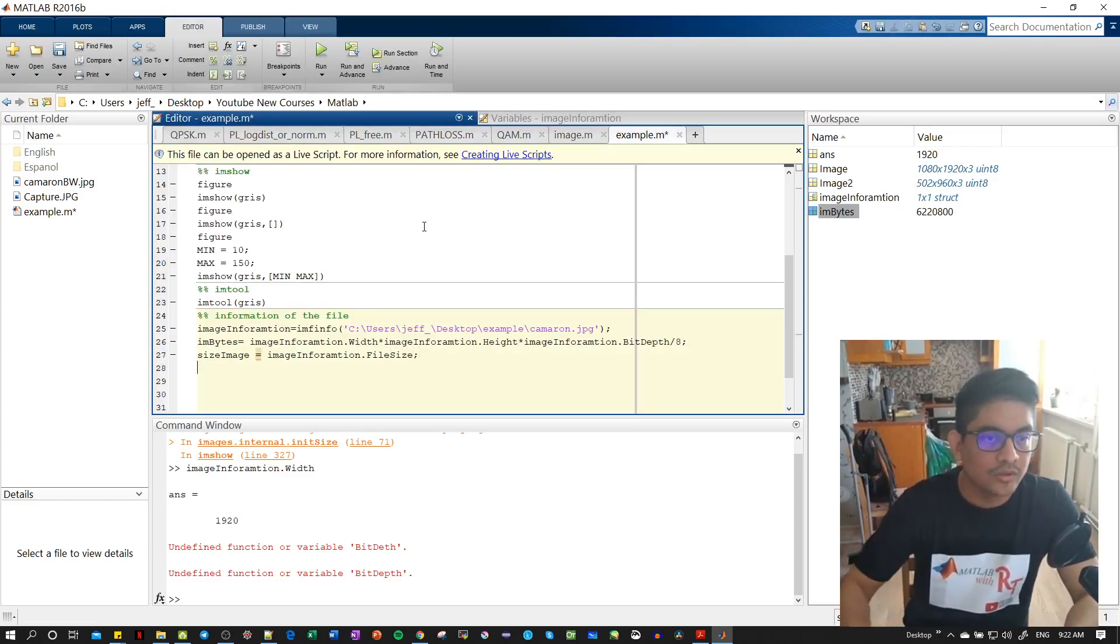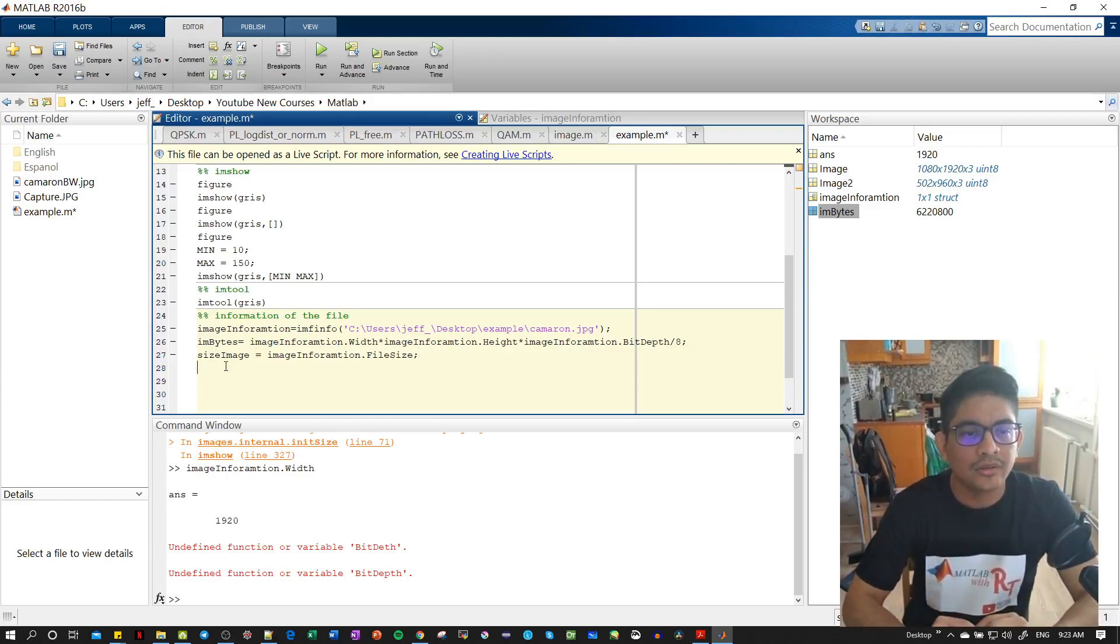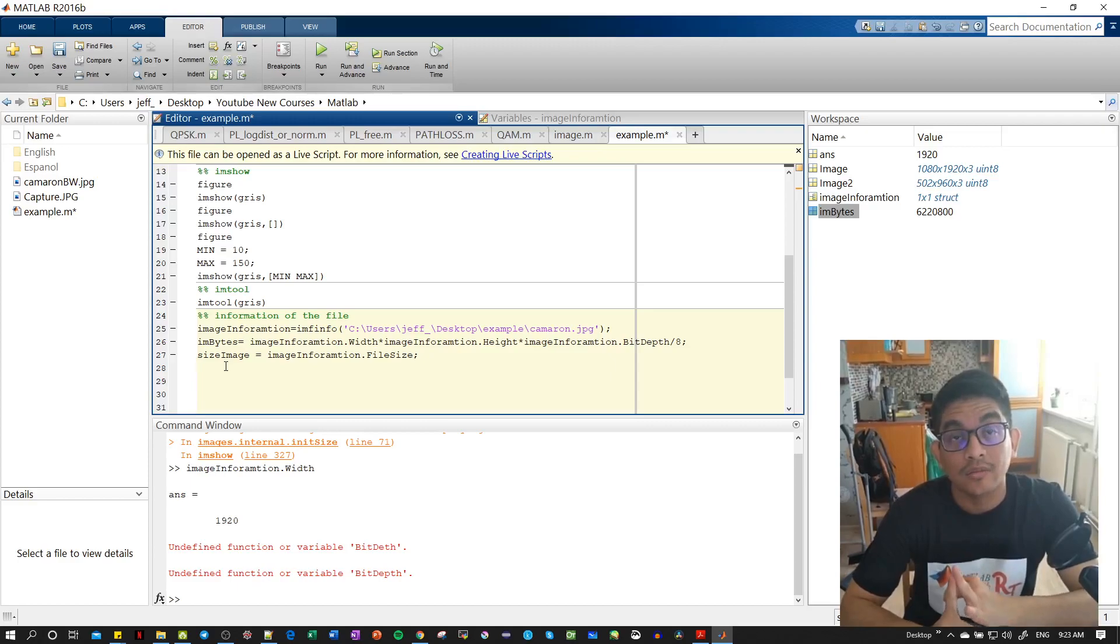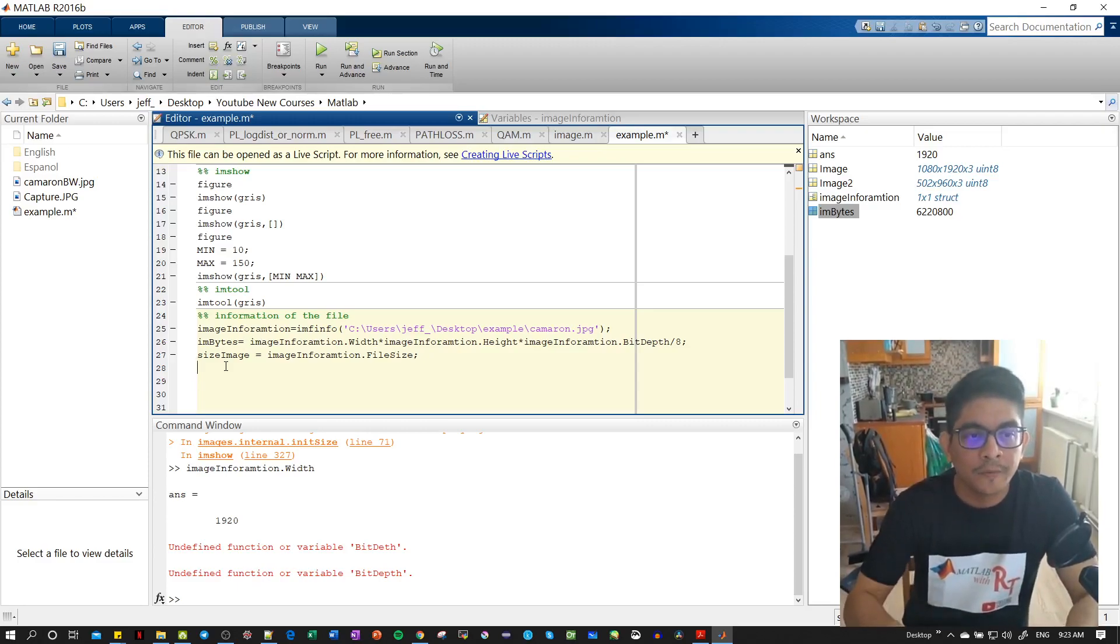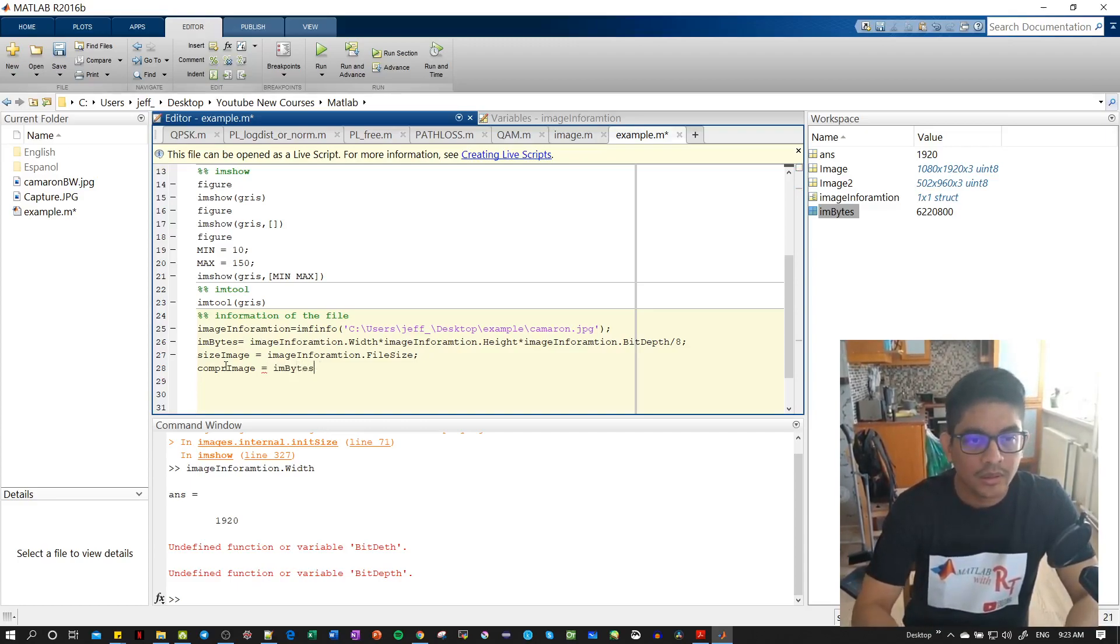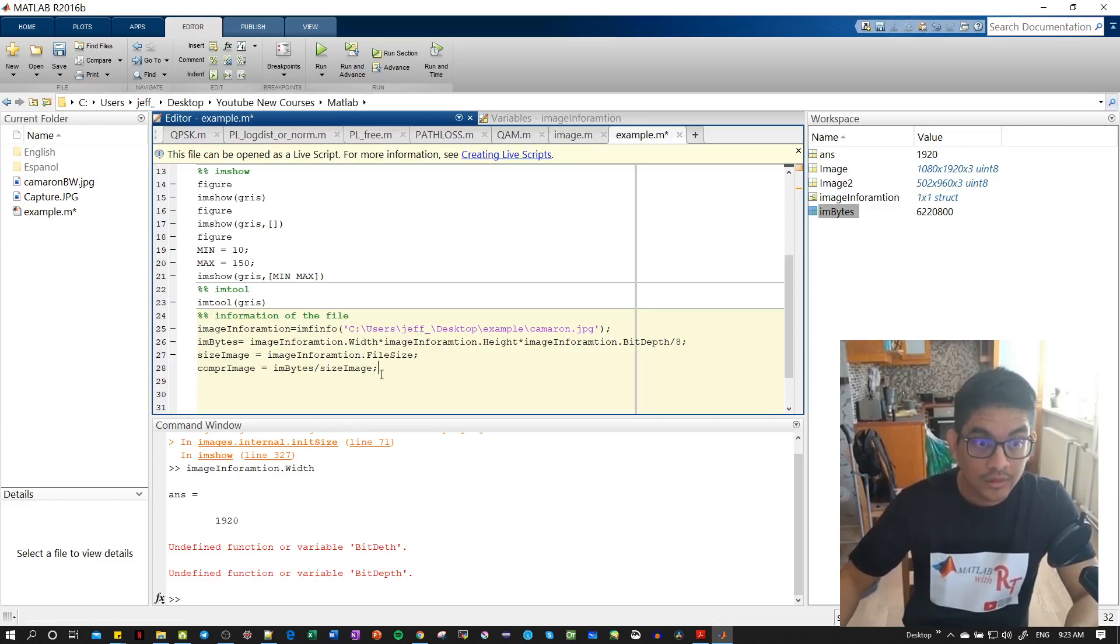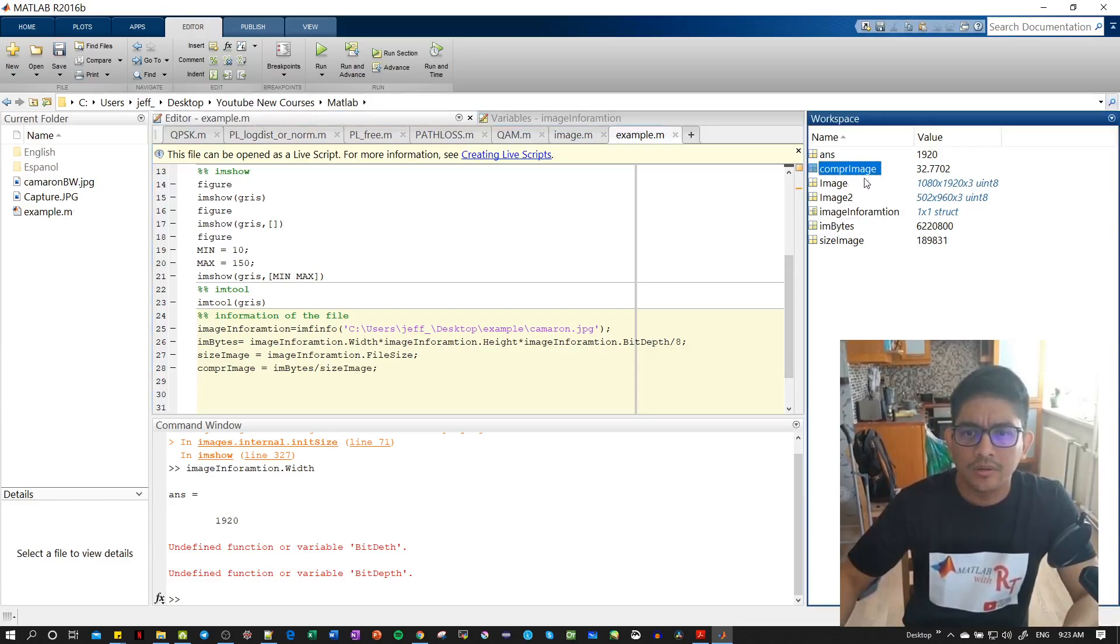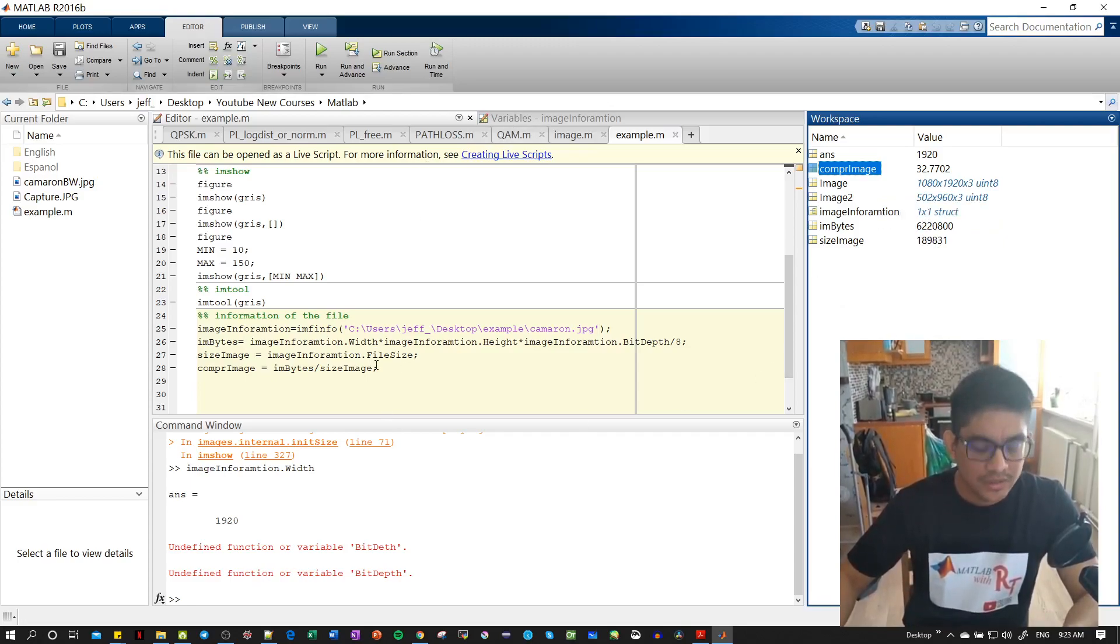Semicolon because we don't want to print it. Then let's find out the compression. We have the real amount of bytes and now we have the size that the image is taking on the computer. So let's see how much was the compression for this image. Compression_of_image equal - we have the amount of bytes and we divide it by the size of the image. So the ratio of compression is 32, so we have more bytes than the uncompressed size. We can see that the image is compressed by using the JPG compression method or format.